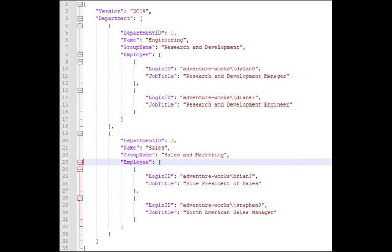As you can see, this JSON code has just one extra element now. We are now looking at employee. Employee is a list of employees under each department.